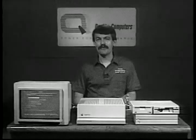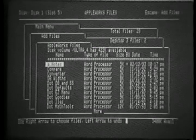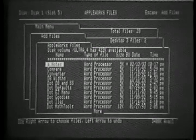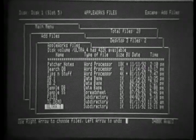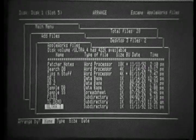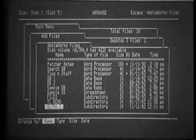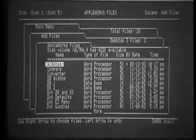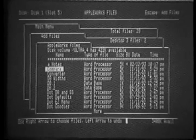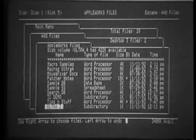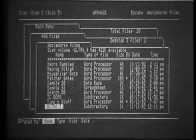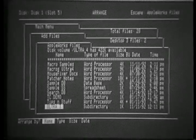Another new feature in AppleWorks 4.0 is the add files ability to sort directories. Normally, files are listed sorted according to word processor, database, and spreadsheet order. Now, by pressing Apple A, the Arrange option, we can also select Name, which sorts them by name alphabetically, regardless of file type. Sorting them by type puts them in the original order we see.